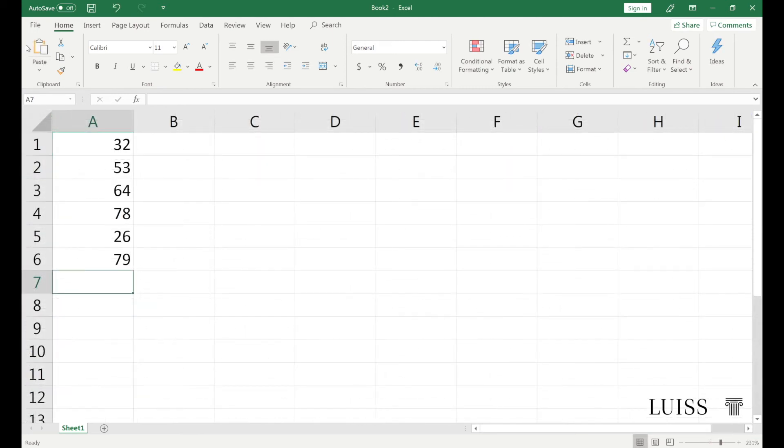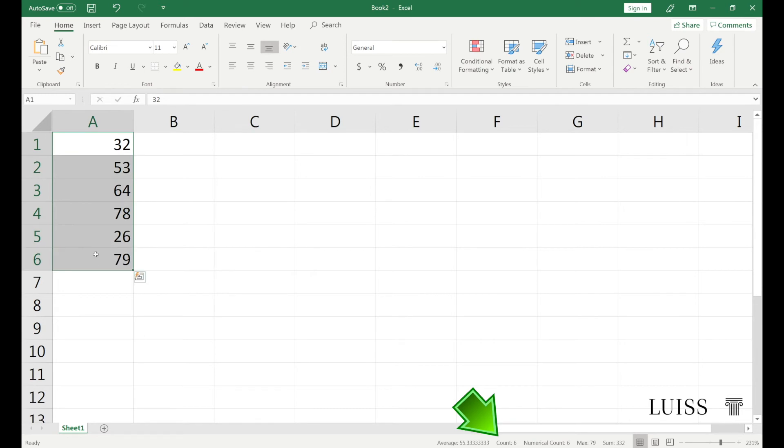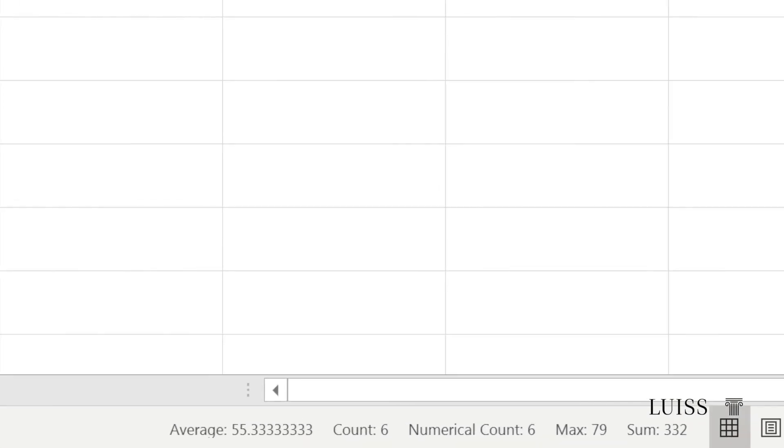At the bottom of the screen is the status bar, which has the automatic calculation area on its right side. By selecting some cells, we will immediately see in that area the result of simple functions applied to those cells. We will be able to instantly display the result of functions like sum, average, count, max, min.